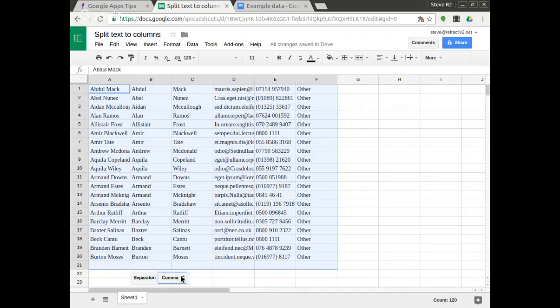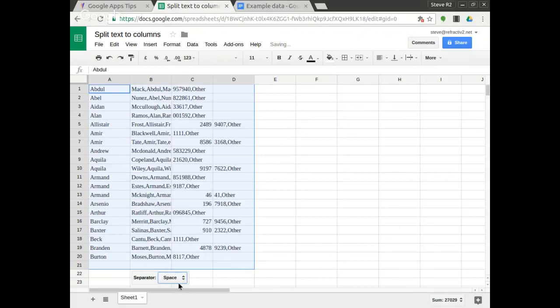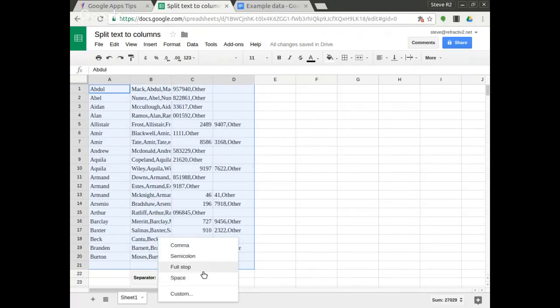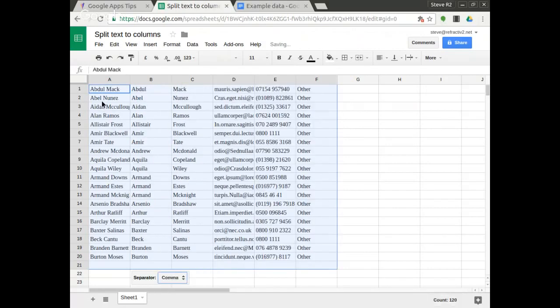If I change from comma for example to space you can see it has a different effect. In this instance it had the right effect because it worked out that it was a comma was the separator and wisely took that.